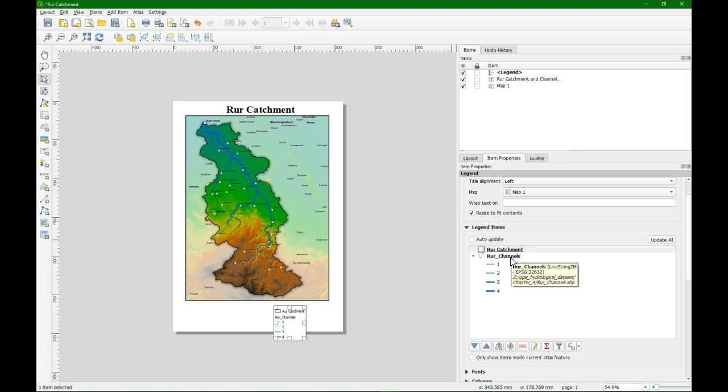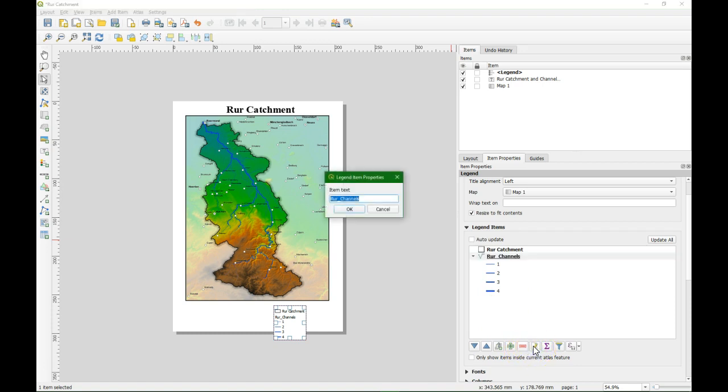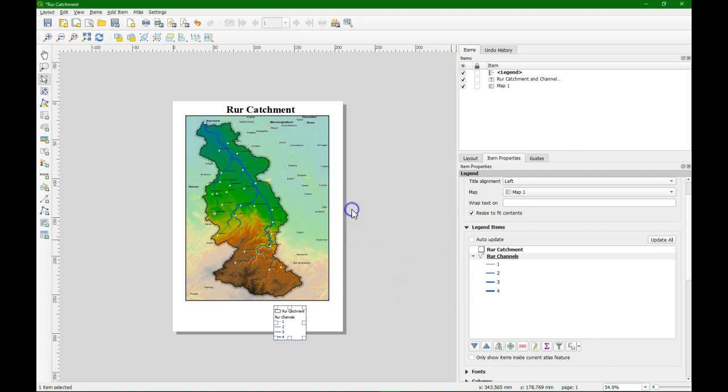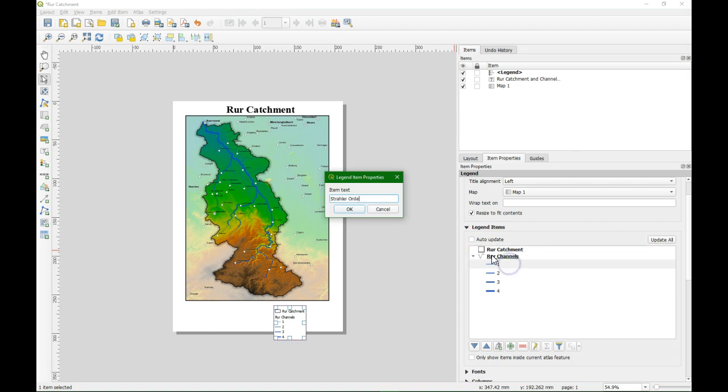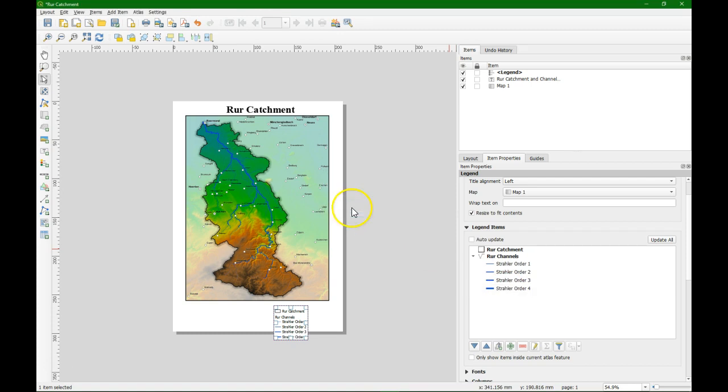And we do the same for Roar channels. So we remove the underscore. And we do the same for the strahler orders. By double clicking we can also edit the text.